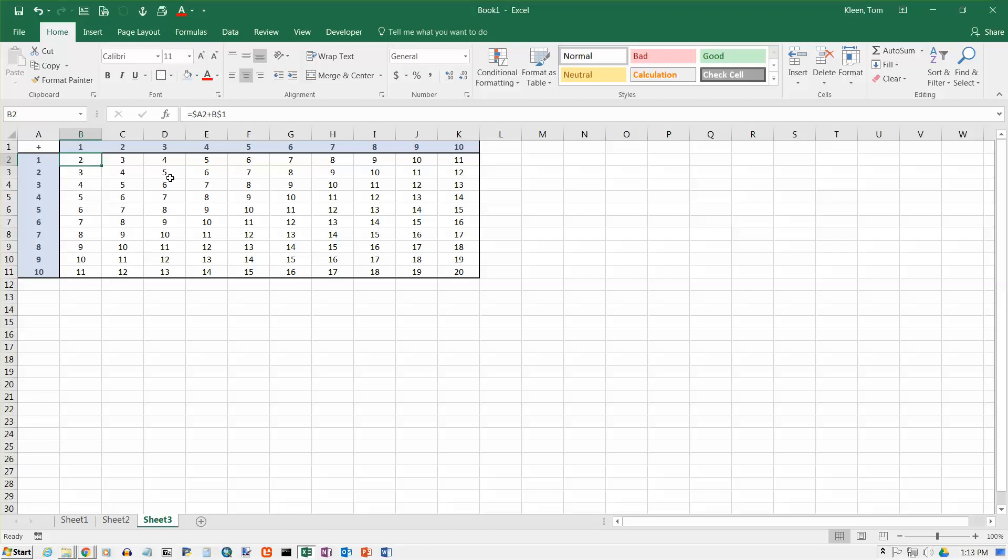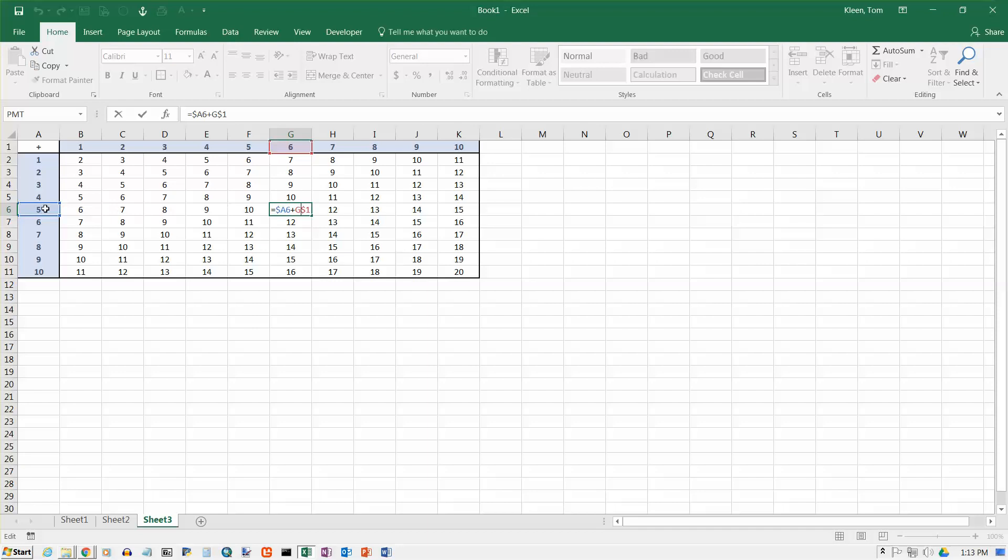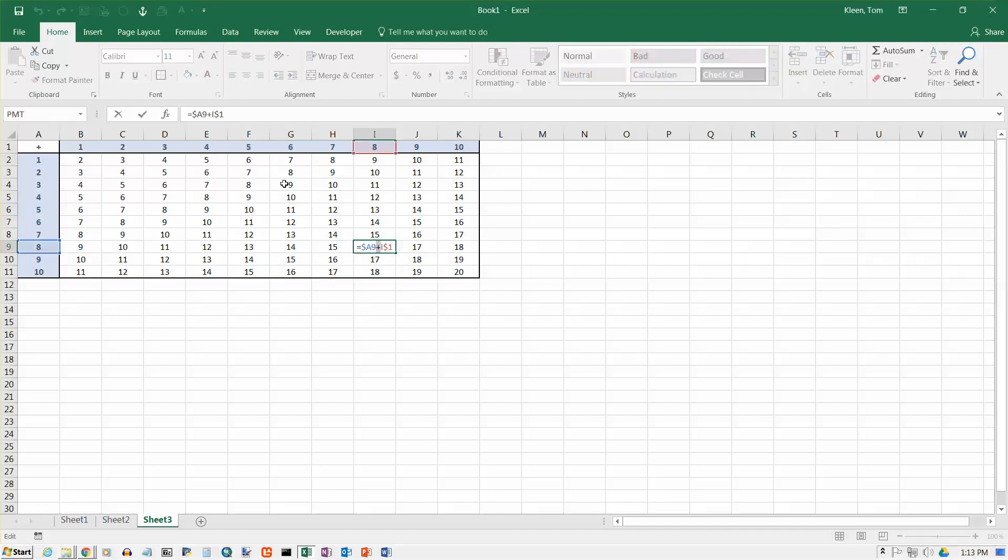Now, if you double click on any cell, the first term is colored blue, and the blue box is over here in column A. The second term is colored red, and the red box is up here in row 1. And it doesn't matter where I go. I'm going to double click on another one. The first item is coming from A9, and the second one is coming from I1.